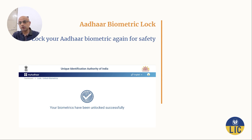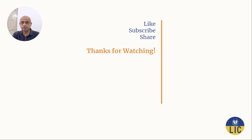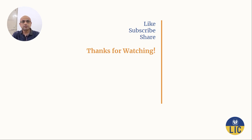Remember to lock your Aadhaar biometric again using the mAadhaar app to avoid any financial fraud using your Aadhaar biometric. If you find this video useful, please like, subscribe, and share. Thanks for watching.